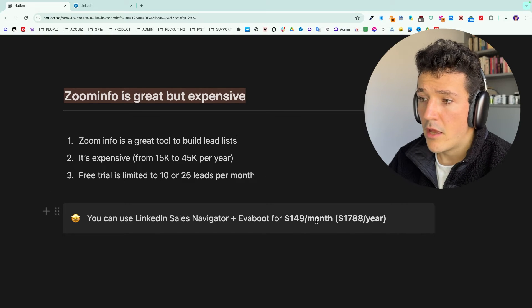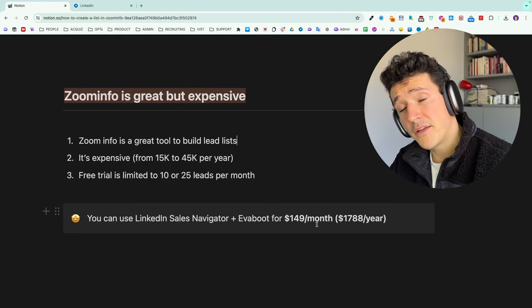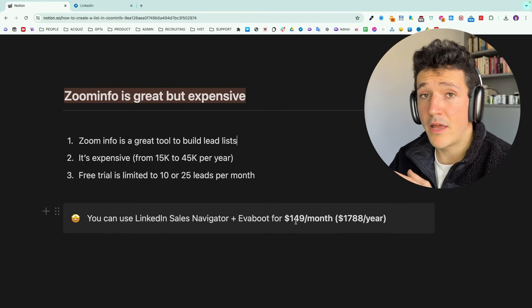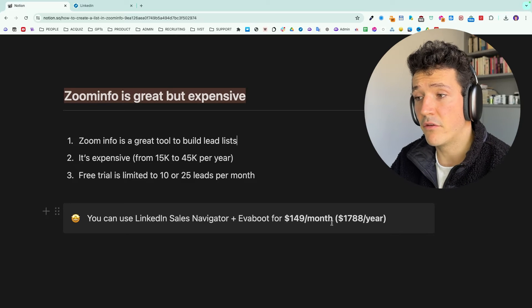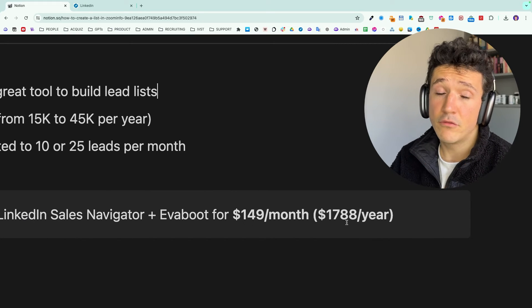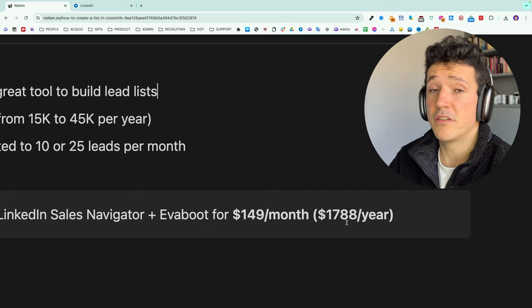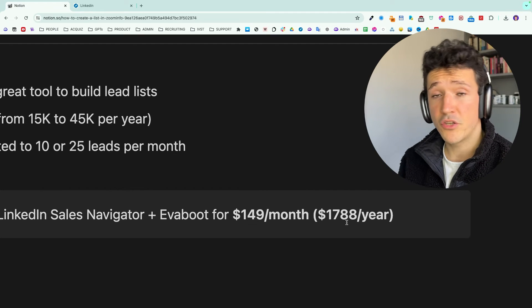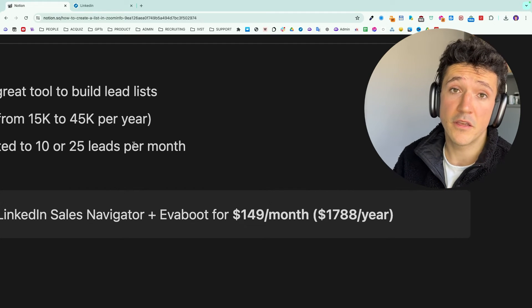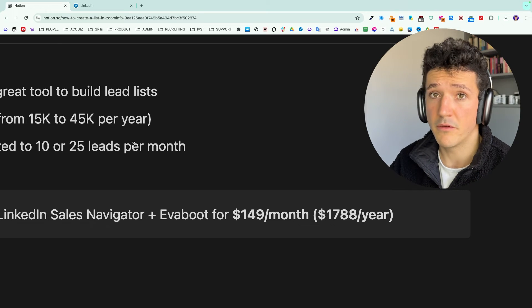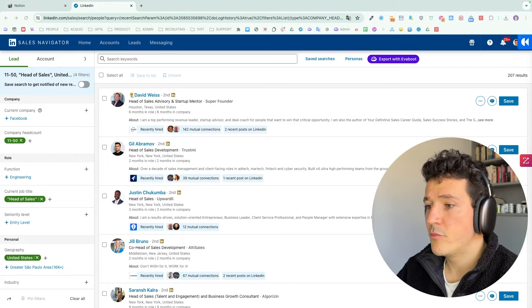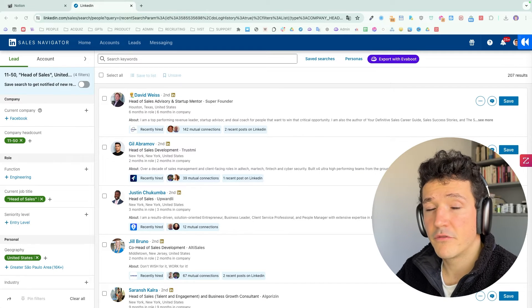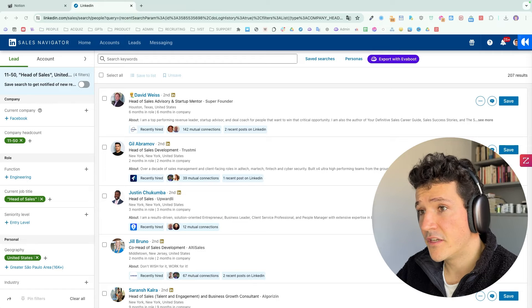And for example, if you pay for Sales Navigator plus a tool like Evaboot to export and find the emails, you will pay less than $2,000 per year, which is obviously much cheaper than the 15K per year that you would pay with ZoomInfo. I will now show you a quick demo of the process so you can explore that alternative.